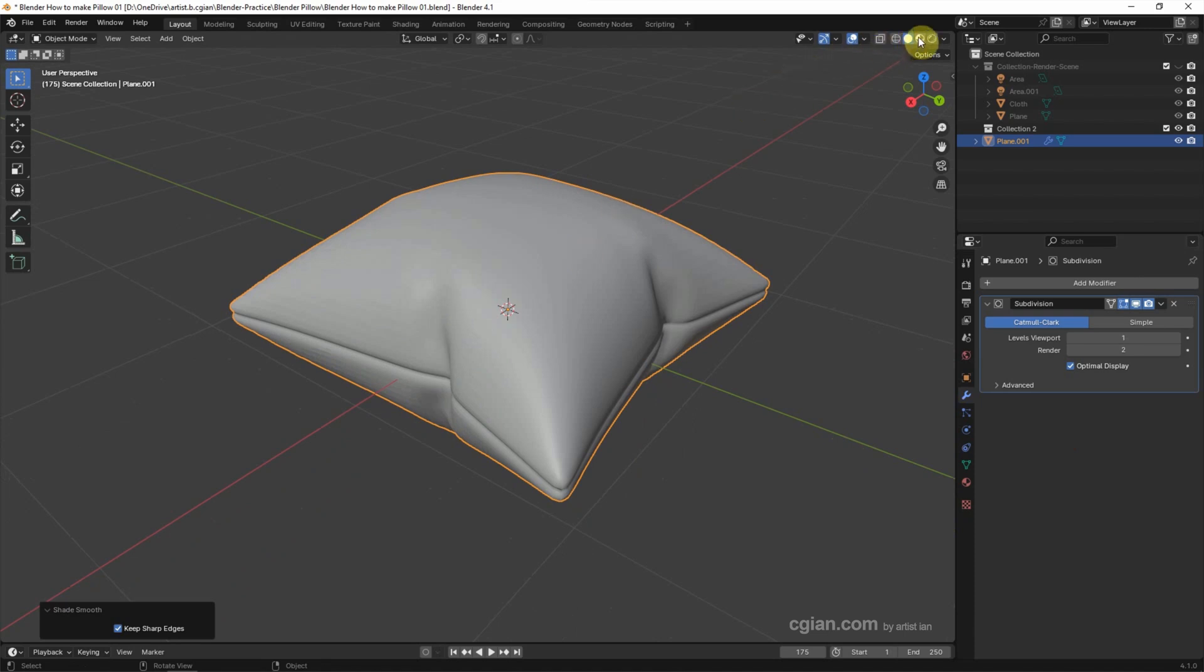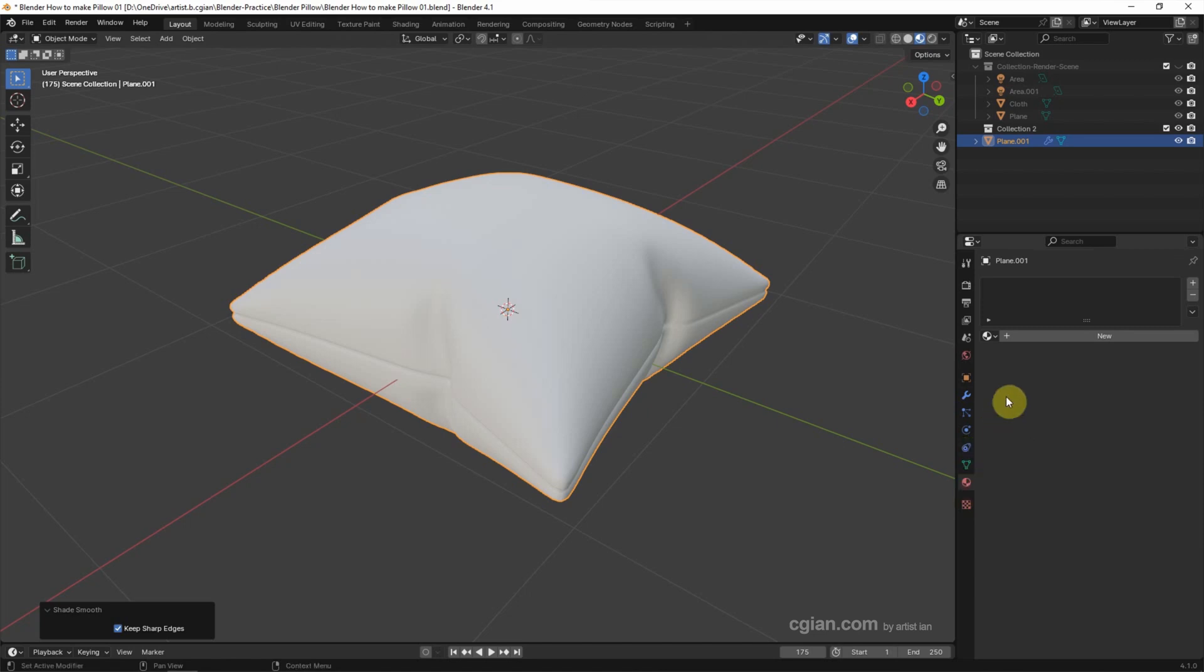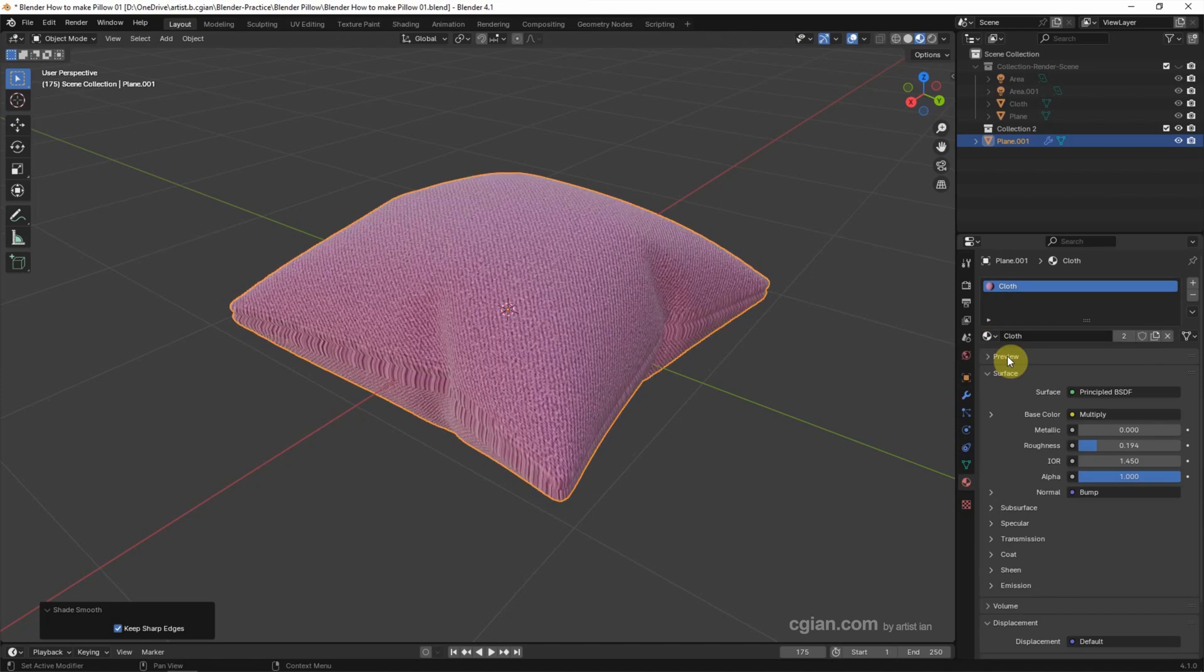Next we can apply the material. We can switch to Material Preview and then go to the Material Properties. I choose the cloth texture that was shown in the beginning of this video. We can see that the texture is not correct, so we can change the texture setting.